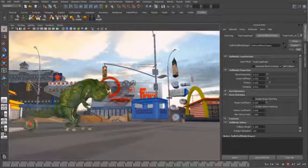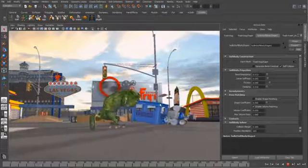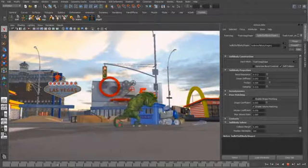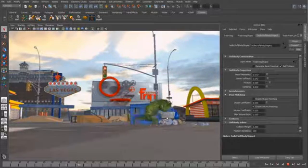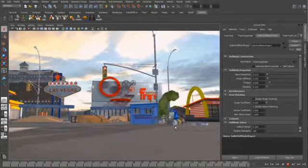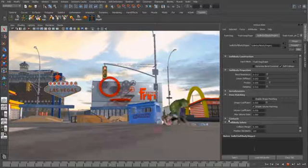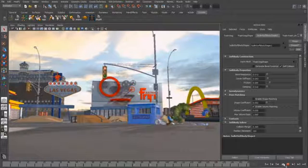So now if we play this back notice the interaction when that comes down the soft body collides with the rigid body and it's a very cool dynamically driven simulation.